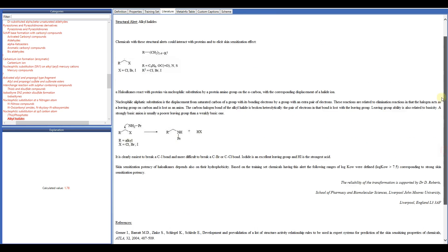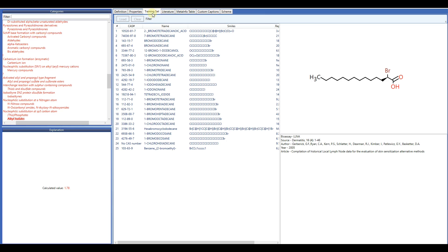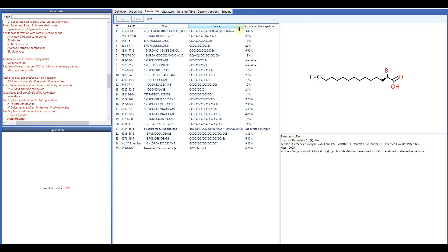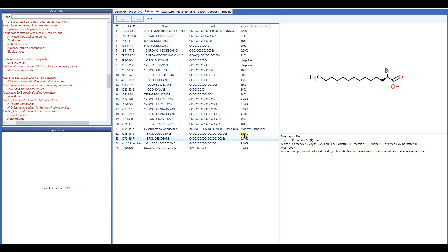The training set chemicals are listed in the panel training set. Experimental EC3 data for each chemical of the local training sets is also shown. The way the current category is built is shown in the definition panel.